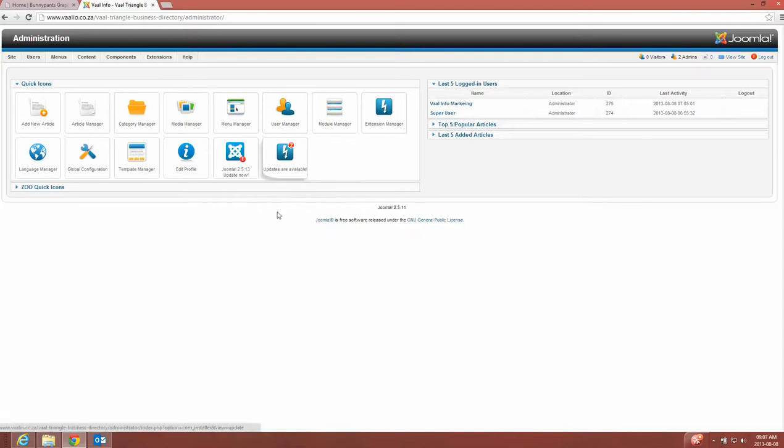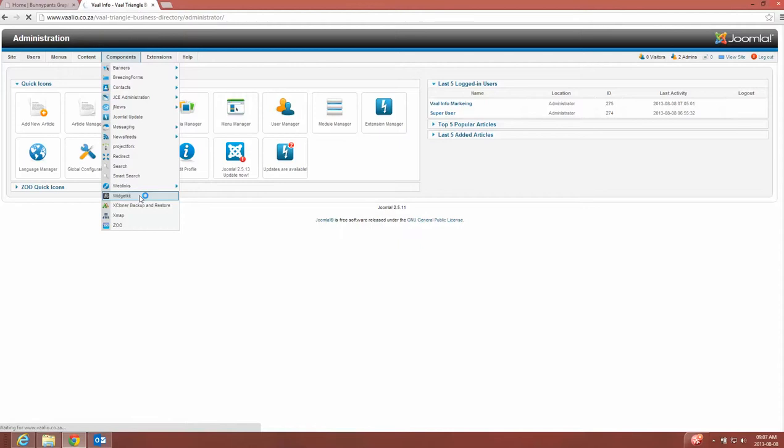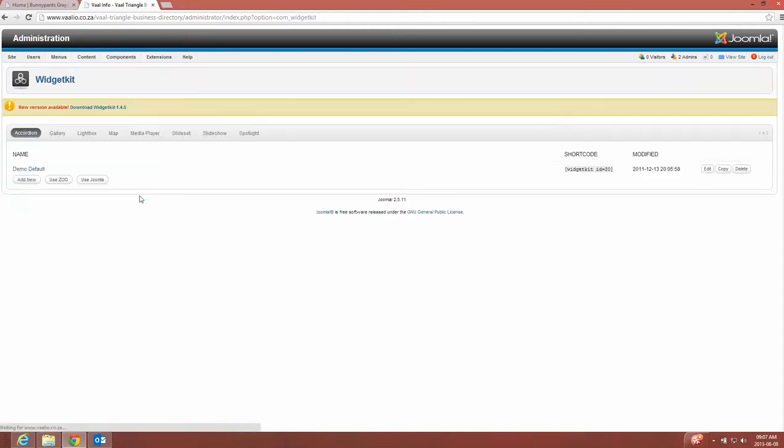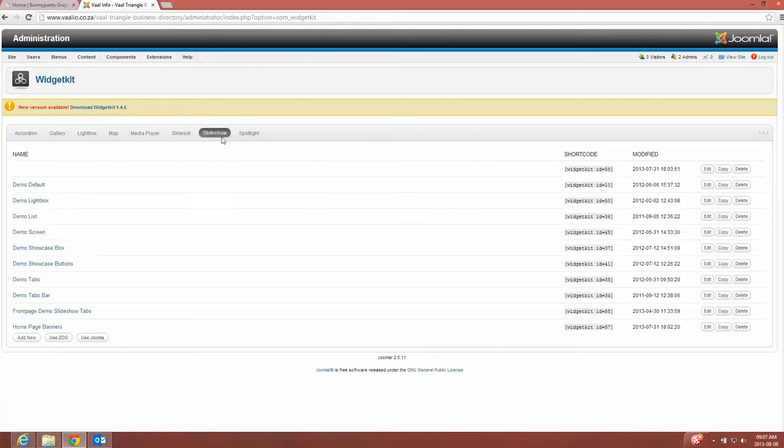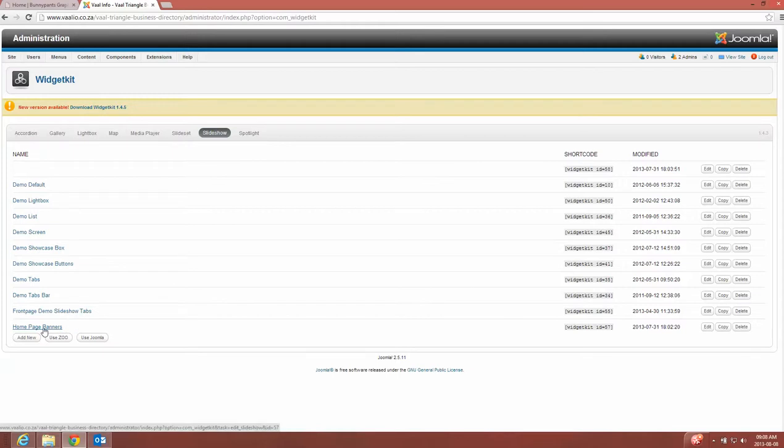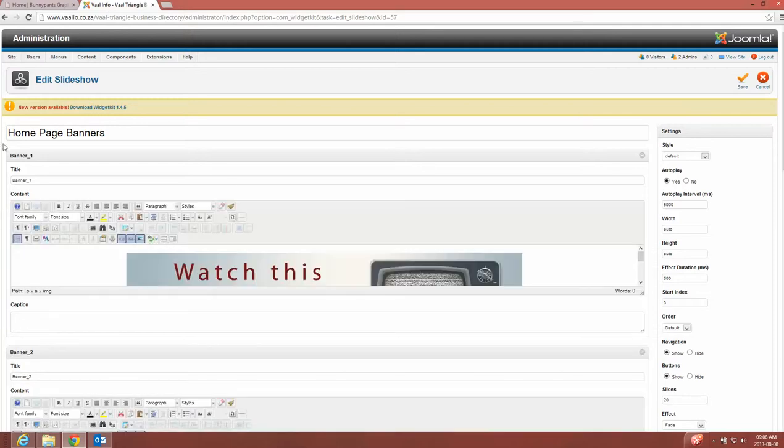I've already logged in before, so what I'll do is I will go to components, then I'll go to the widgetkit part of Zoo. As soon as I'm in the widgetkit, I will go to gallery and now go to slideshow, and then I'll go to the slideshow I've created for this client. It's called homepage banners.